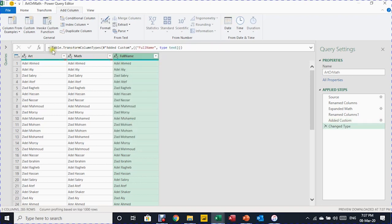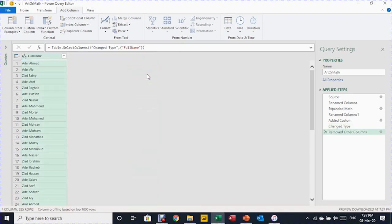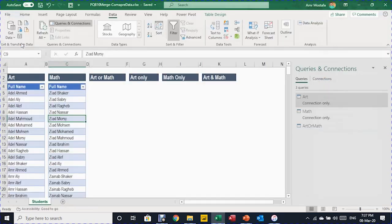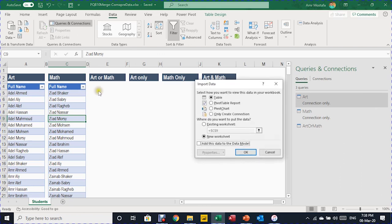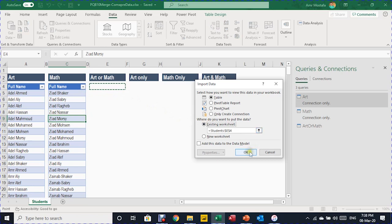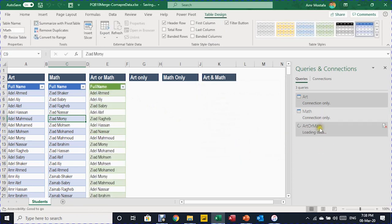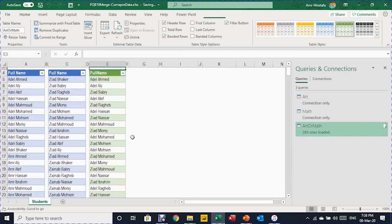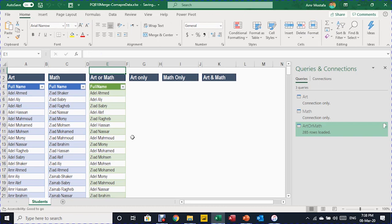Now I'm ready to load this query. From the Home ribbon, Close and Load, Close and Load To. The Power Query editor closes and the Import Data dialog box opens. This time I'm going to load to a table in an existing worksheet. I'll select cell E4 and click OK. A new query called Art or Math is loaded with 285 rows, and a new table is created containing the names registered in both classes.